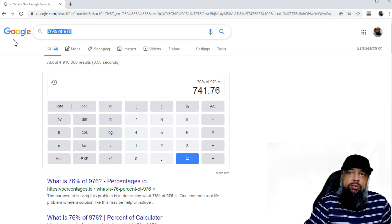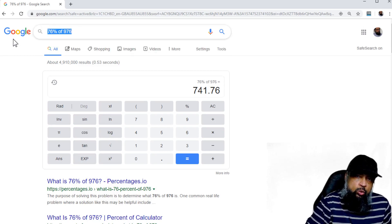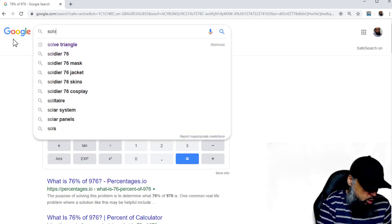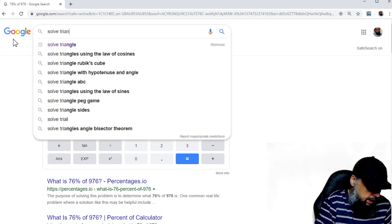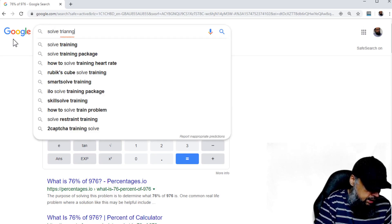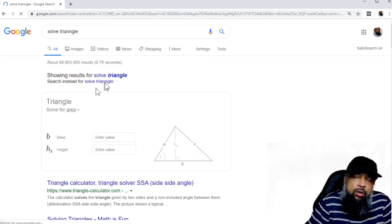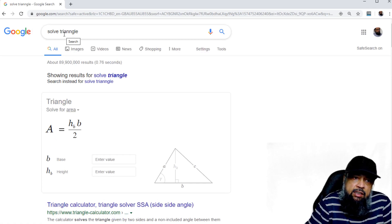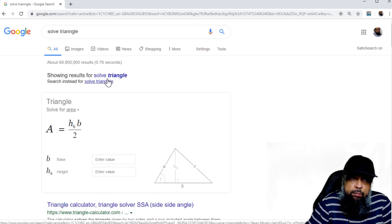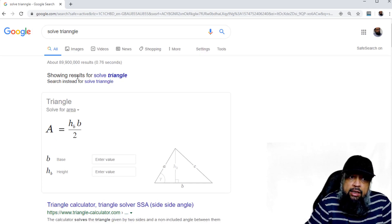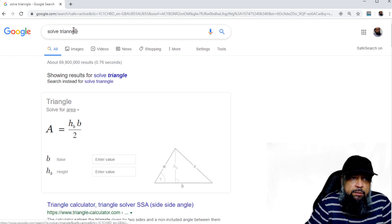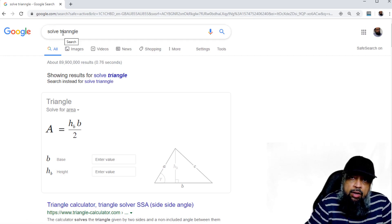You can also solve triangles in Google. So if I type 'solve triangle' — and let's say I put the wrong spelling — and press Enter, Google will spell-check my phrase, correct the spelling, and show me results for 'solve triangle' even though the spelling I put was wrong. And now you can solve the triangle.